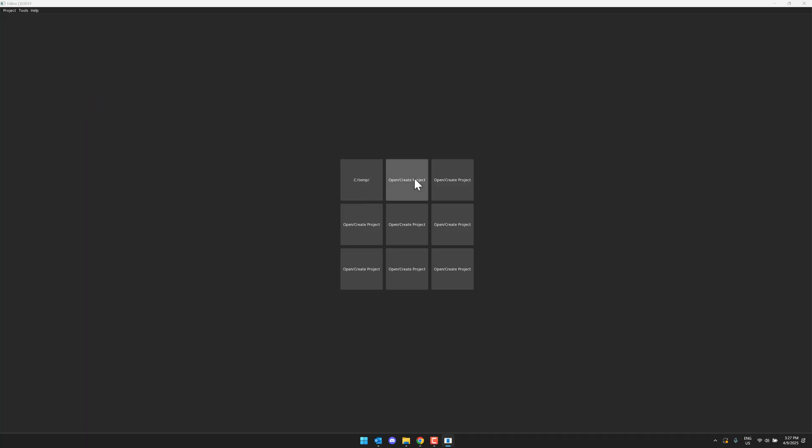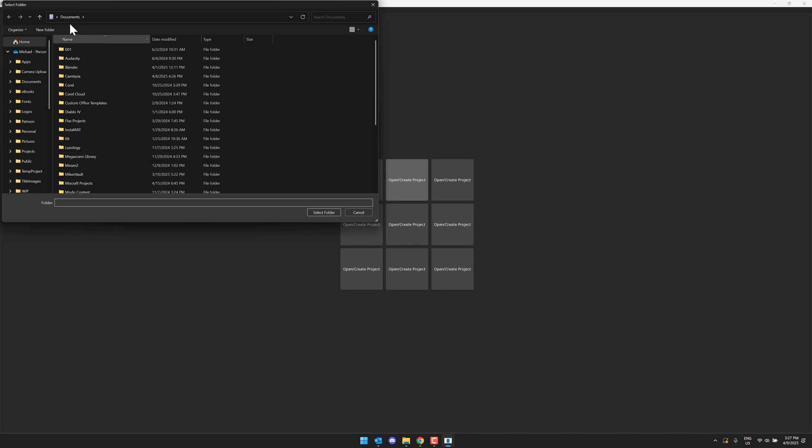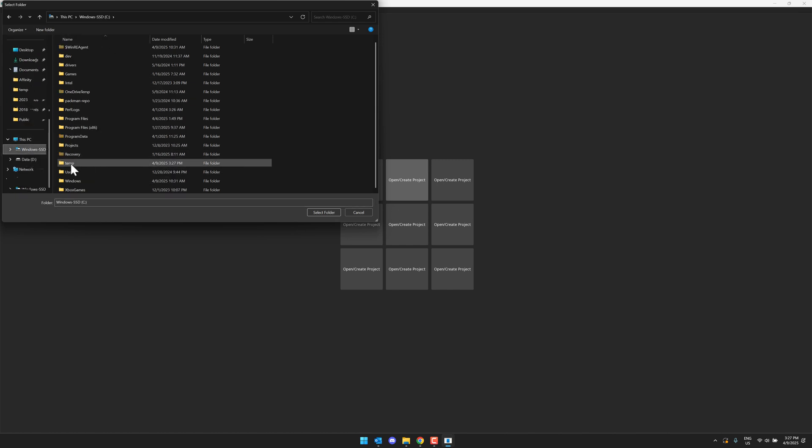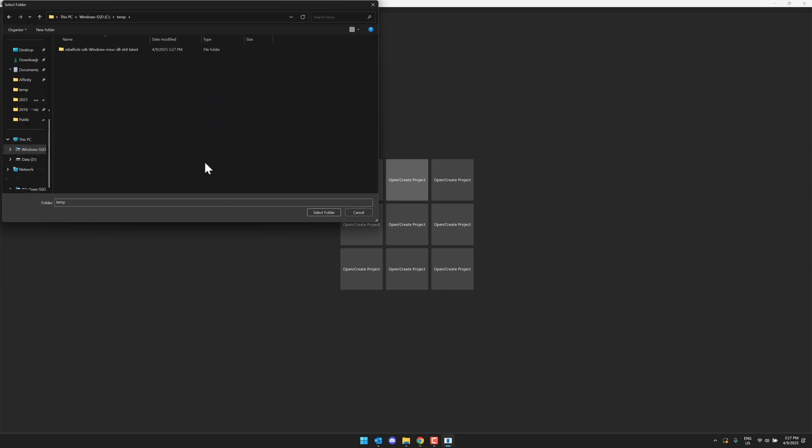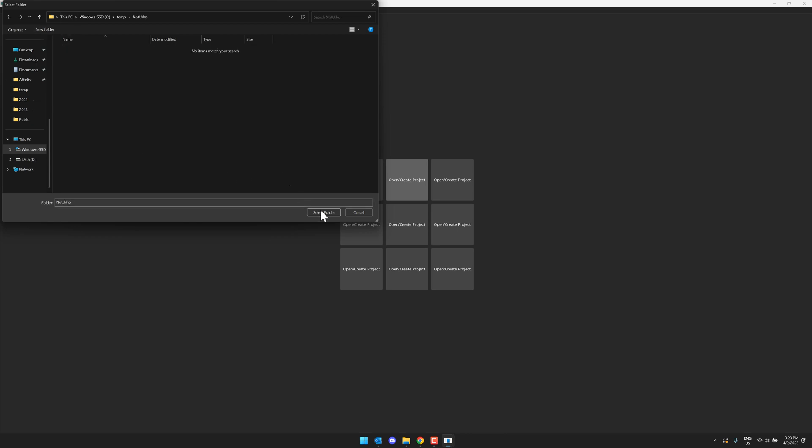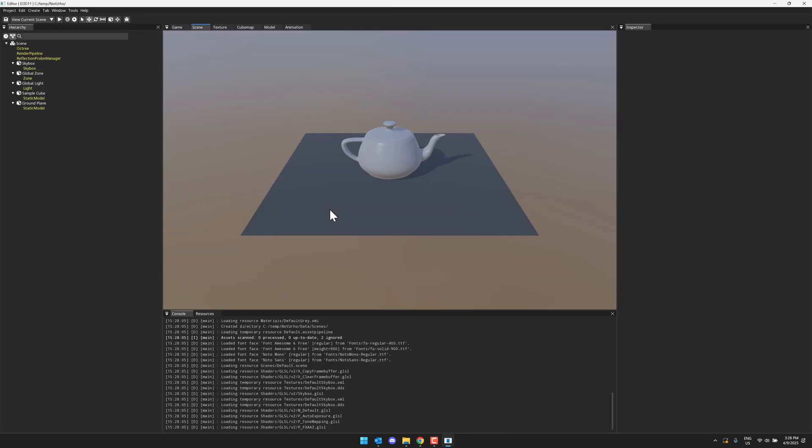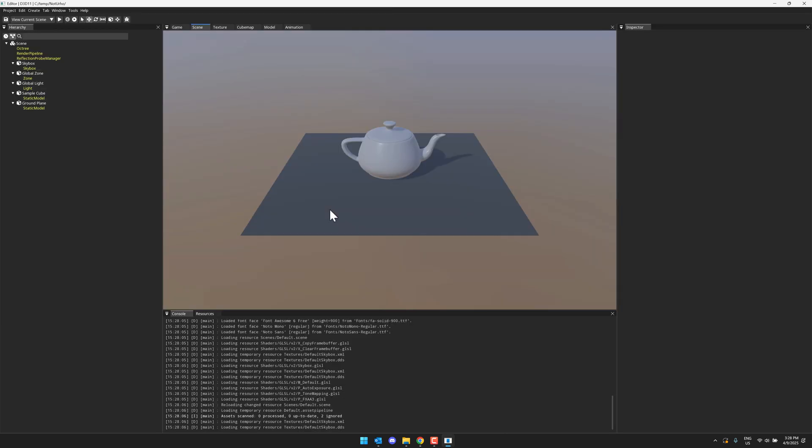So you get an idea of exactly what a project looks like. Let's go ahead and create a new project. We will create that, once again, in temp. So let's c colon temp, like so. Create a new folder called not urho. All right. So let's create our project right there.